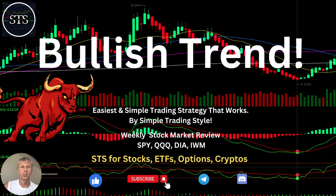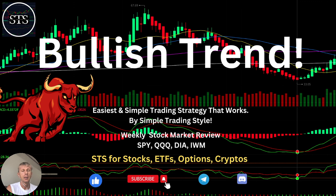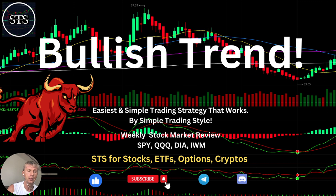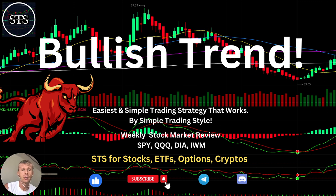Hello everyone, welcome to Simple Trading Style. Today we are going to talk about the weekly stock market update and figure out if it's a bullish trend — what's going on with the stock market on the weekly time frame. Please subscribe to the YouTube channel and click the like button to support the channel. Let's move to TradingView.